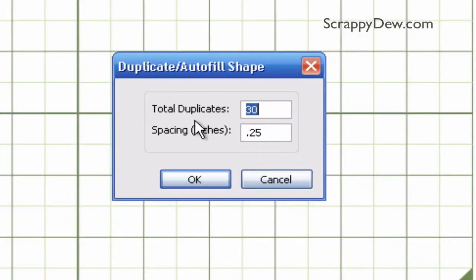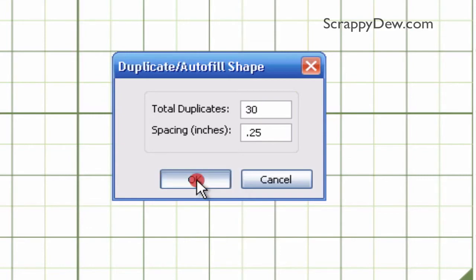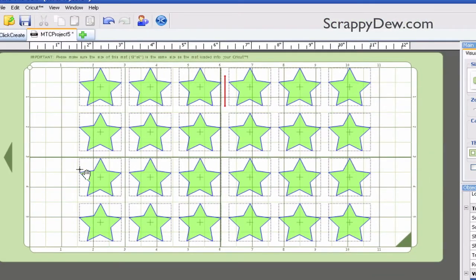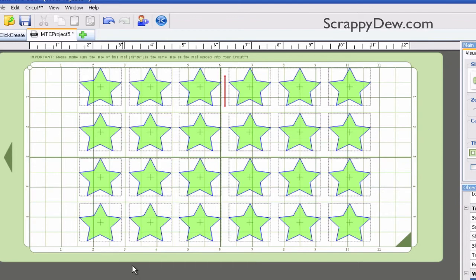Once you do that, this window will appear. I'm going to type in 30 and see what happens. As far as spacing, I have it separated at 0.25 inches apart. So we're going to hit OK and let's see what happens. All right, it just autofilled the mat. And as you can see, there's not 30 stars. It's one of the safety features built into this program — it's not going to put too many shapes if your mat can't handle it, which is great. So you as the user can't type in 5,000 and have all those stars off the mat. Pretty good deal.